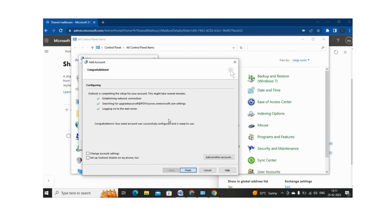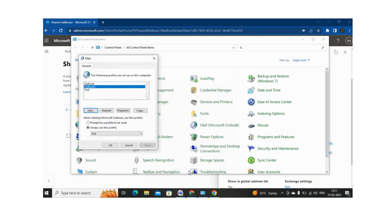So now it will try to set up the account automatically. The account will be configured in Outlook. Let me click on Finish here.